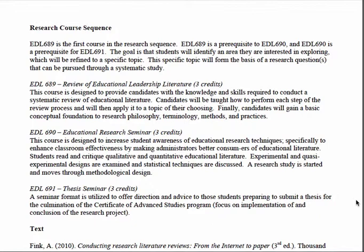In EDL 689, or in the first couple of weeks of 690, you'll write your literature review — which is essentially Chapter Two of your thesis. In the remainder of 690, you'll be writing Chapter Three of your thesis, as well as starting Chapter One. Then in 691, you'll actually be collecting the data for your thesis and writing Chapters Four and Five.